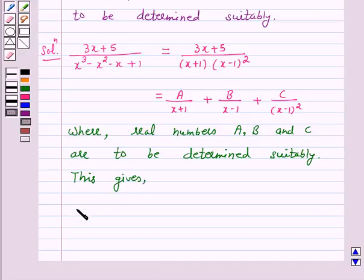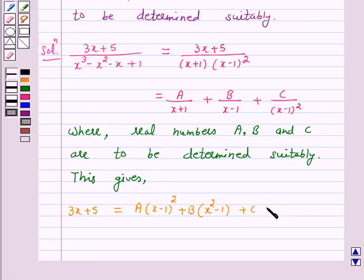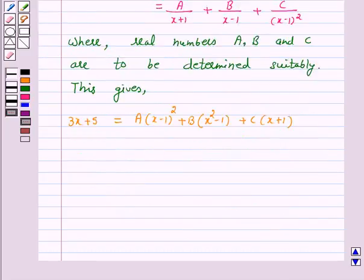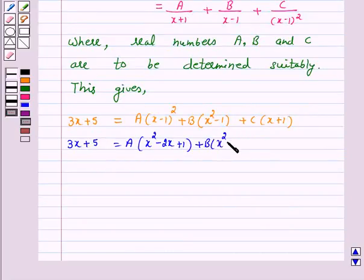3x + 5 = A(x - 1)² + B(x² - 1) + C(x + 1). So 3x + 5 = A(x² - 2x + 1) + B(x² - 1) + C(x + 1).